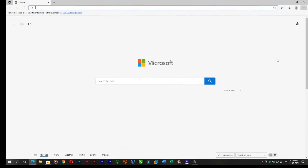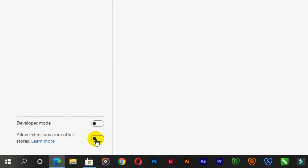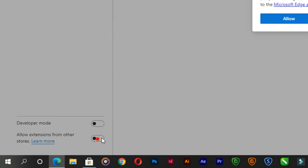On the bottom left you'll see 'Enable: allow extension from other store.' Enable the option and click Allow.